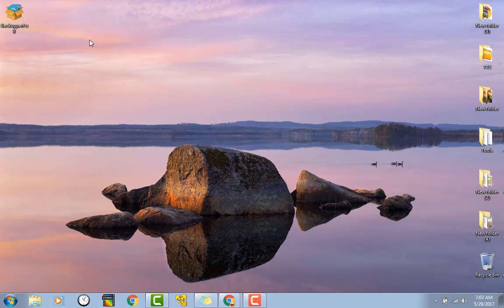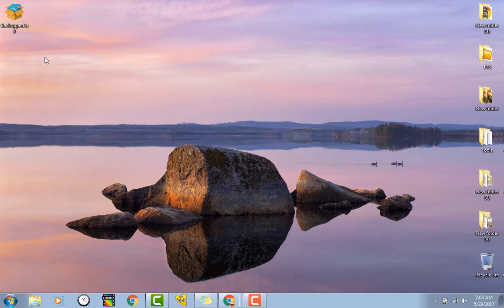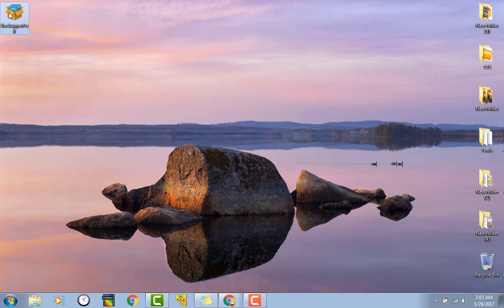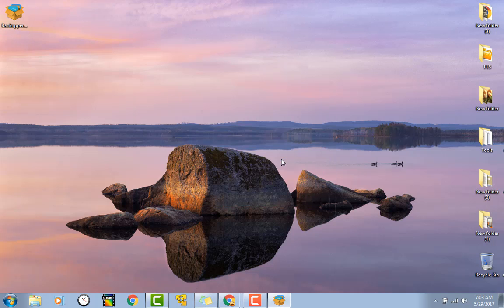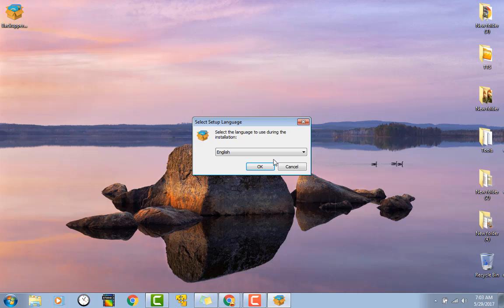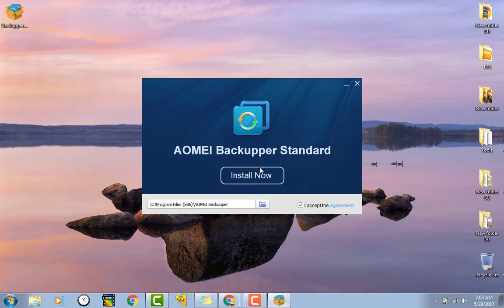Okay guys, so I want to walk you through another AOMI product. This is AOMI Backupper, or back upper, excuse me, not backer upper. It's just a data backup tool, so we're gonna check this out. English of course. That's got a nice clean looking little installer.